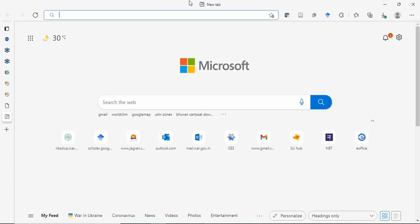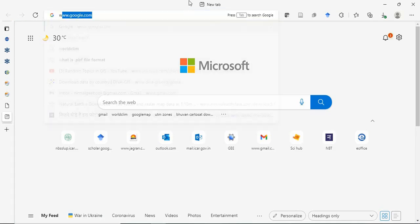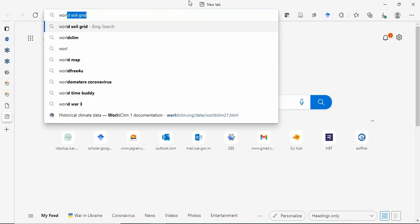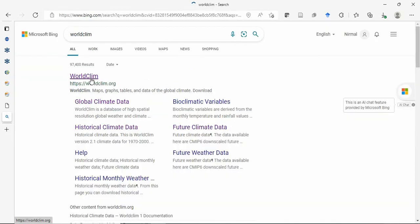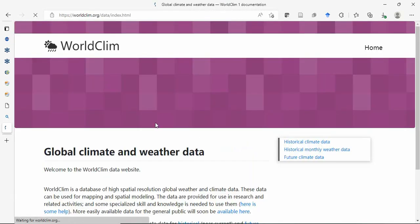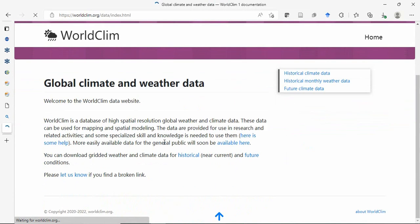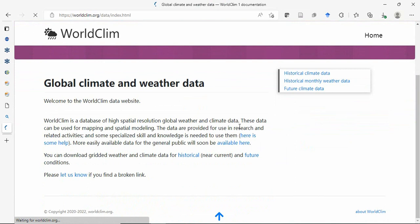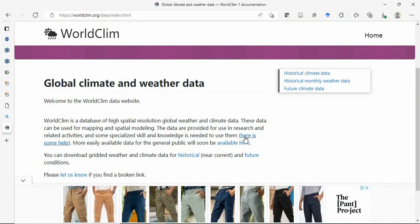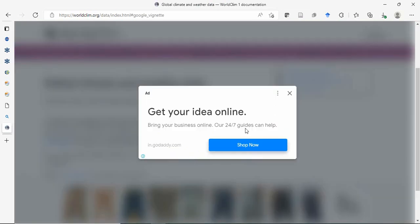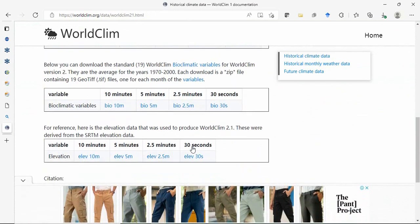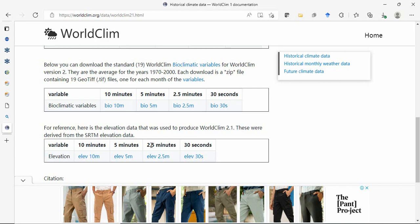The third source is WorldClim. They provide elevation data at 30 seconds (approximately 1 kilometer), 2.5 minutes (2.5 kilometer), and 5 and 10 minutes resolution.